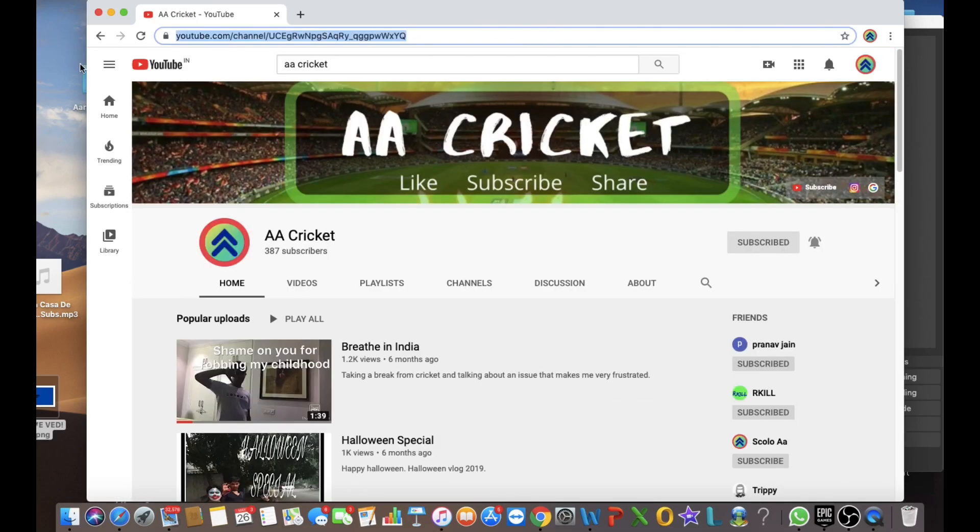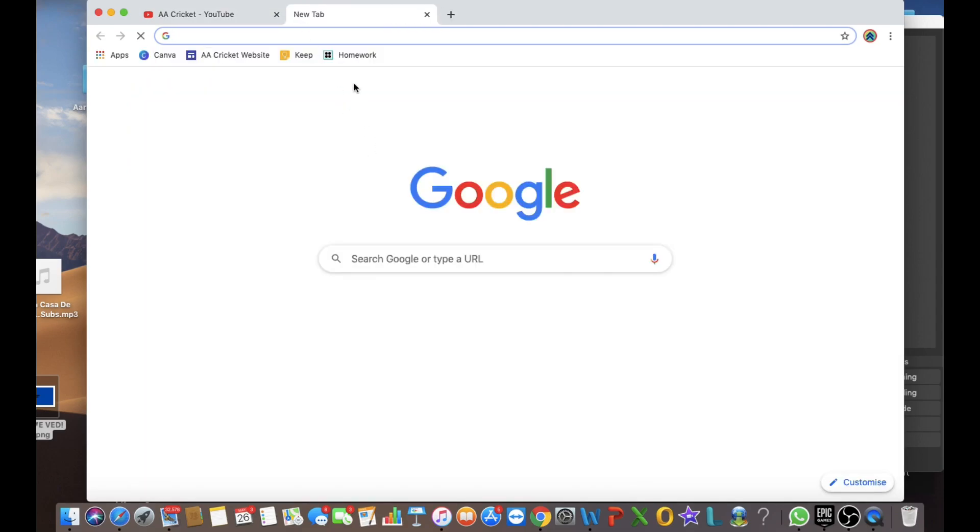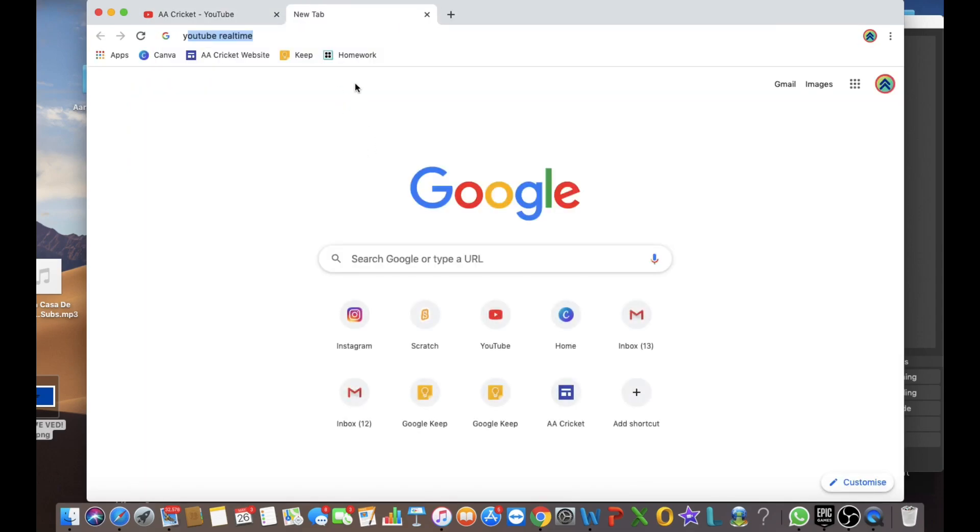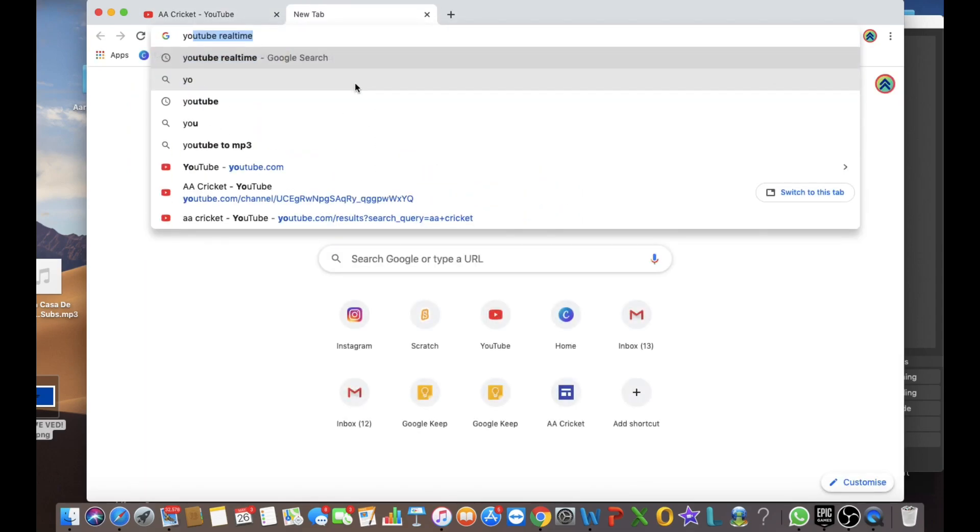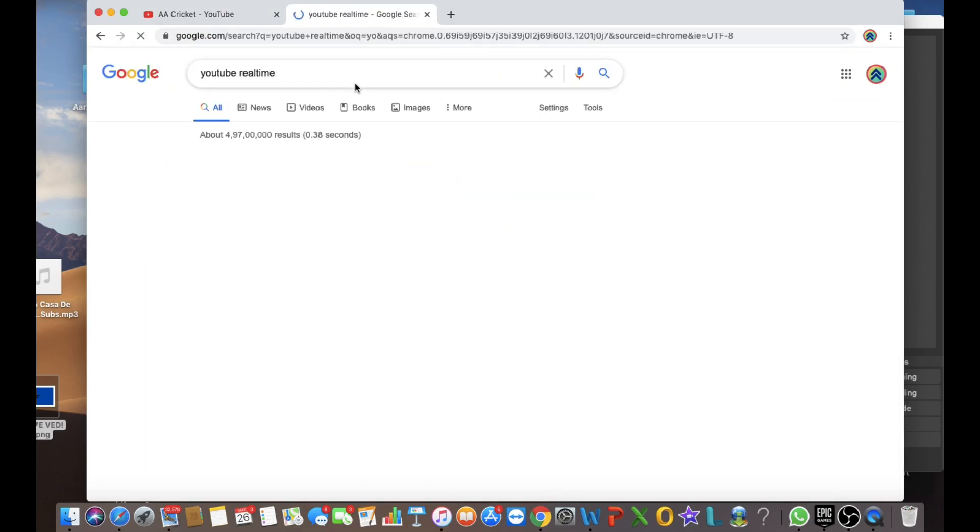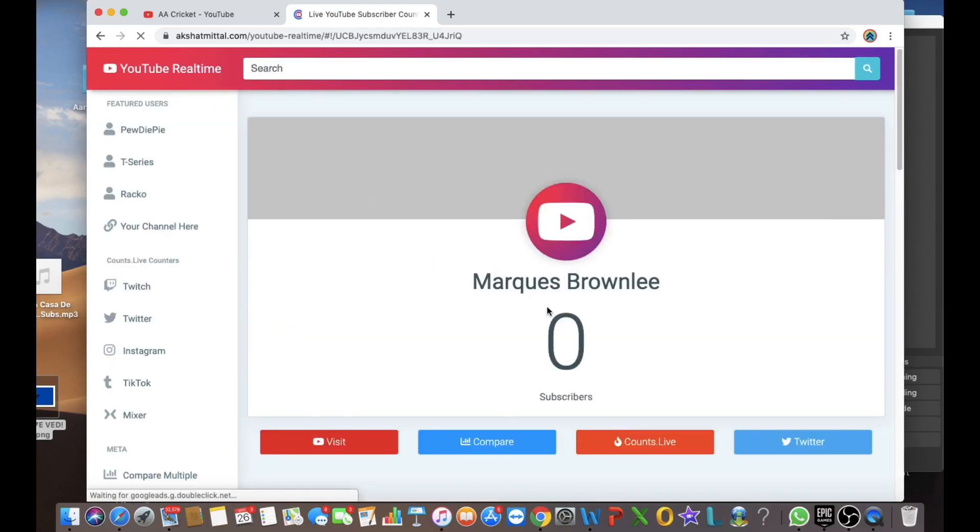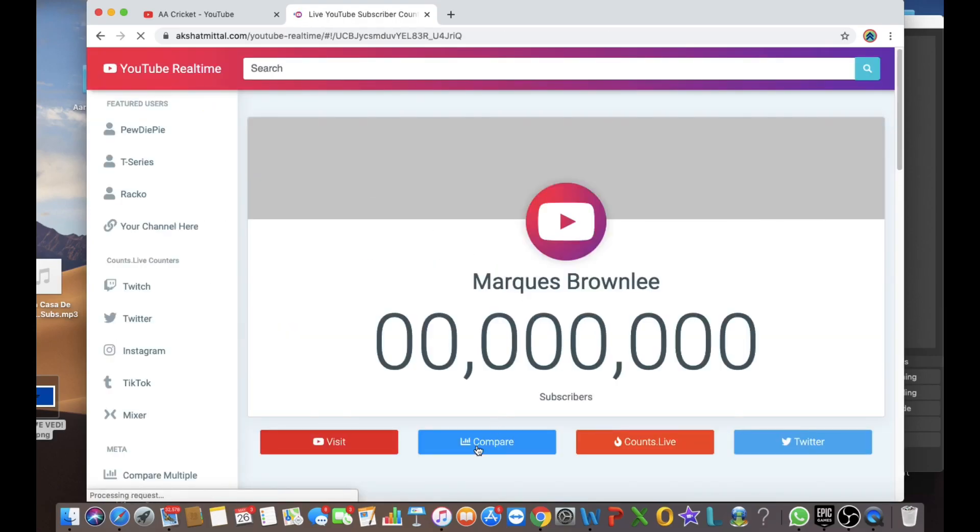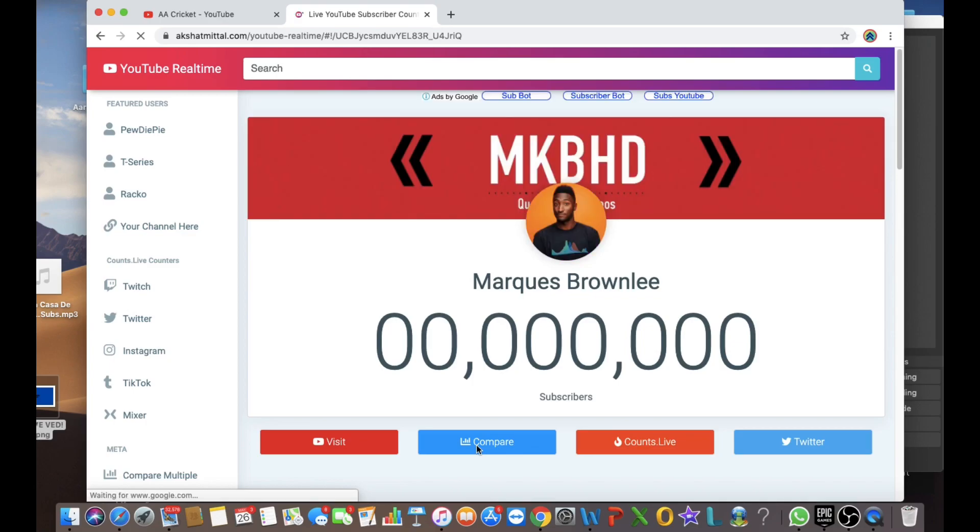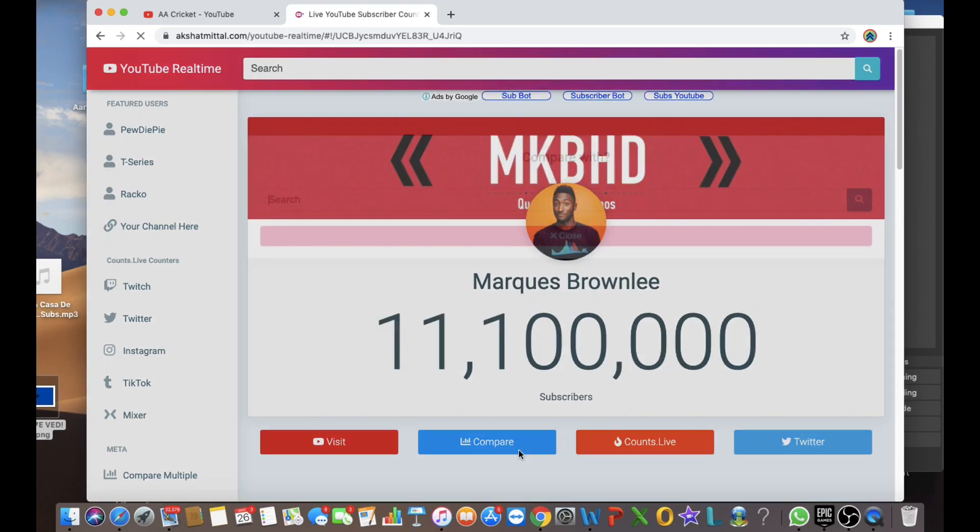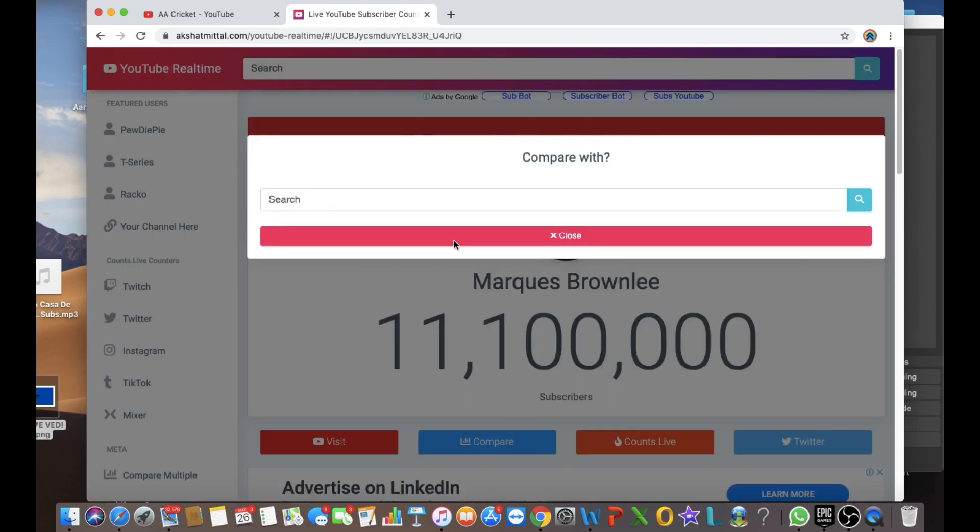Command C the whole thing. And then you go to YouTube real time and you first go to compare. And you command V.